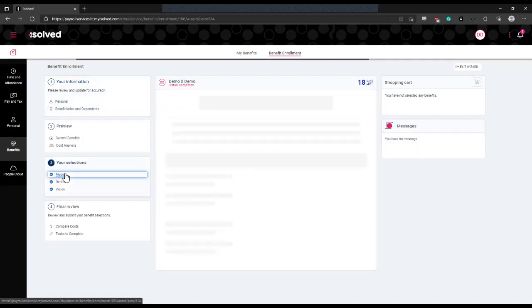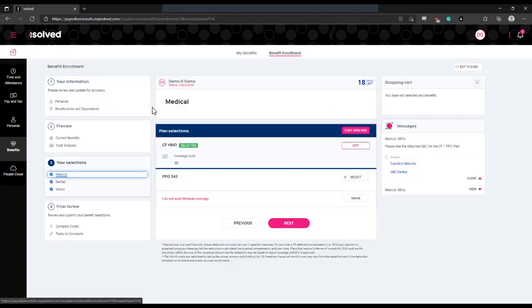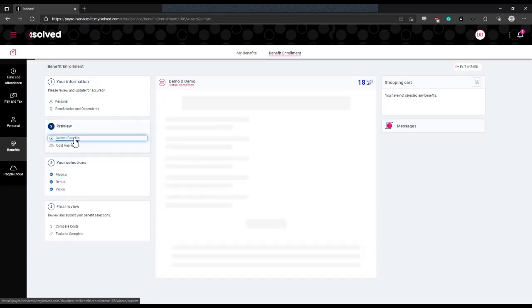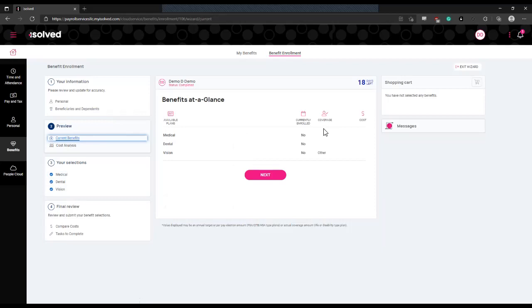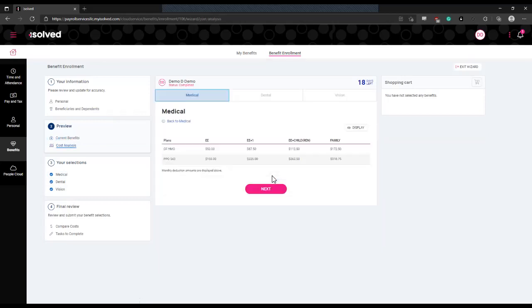Once that's done, you can navigate to the current benefits menu, which will display what plans you are currently enrolled in, if any. It will also display the cost of those plans you are enrolled in and the coverage you've elected, whether it be coverage for yourself, for yourself and your spouse, or family coverage, or any other options you are provided.